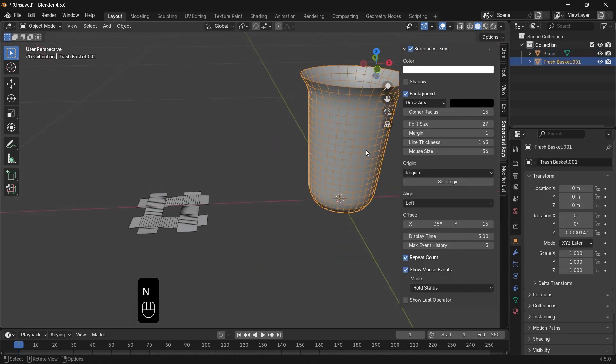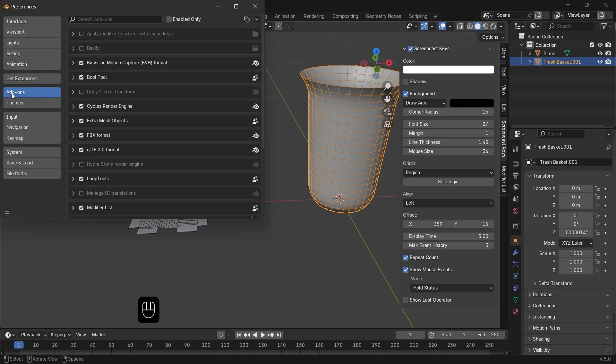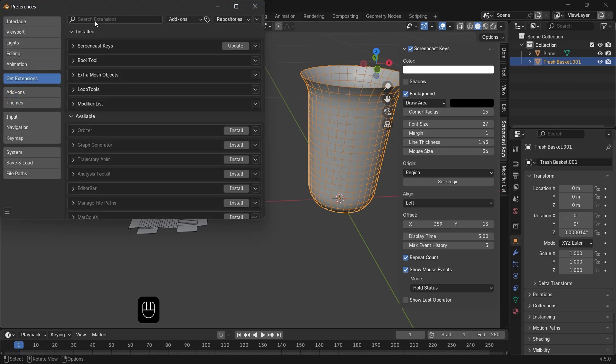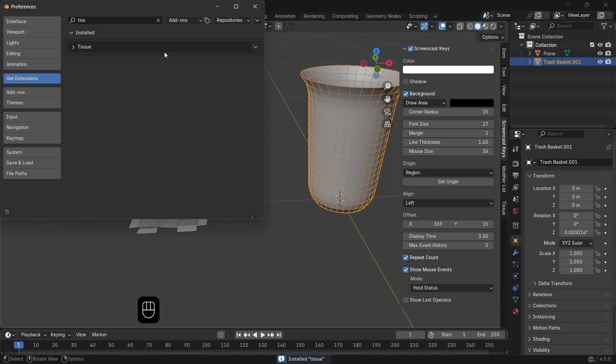Now for the tessellate, we need the tissue add-on which is already inside Blender, so go to the extensions to install it, or look for it in the add-ons list.